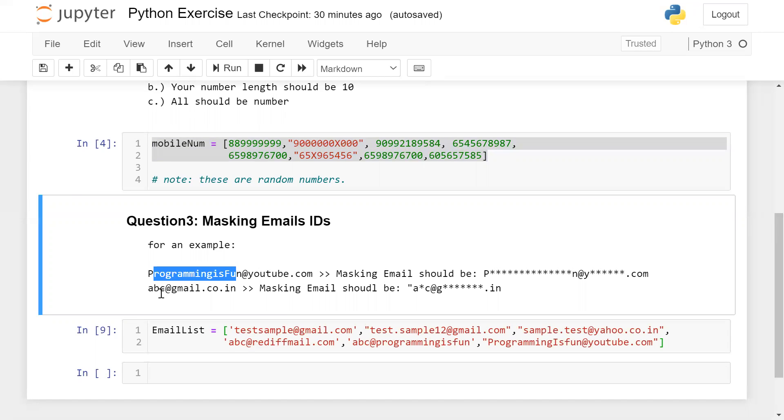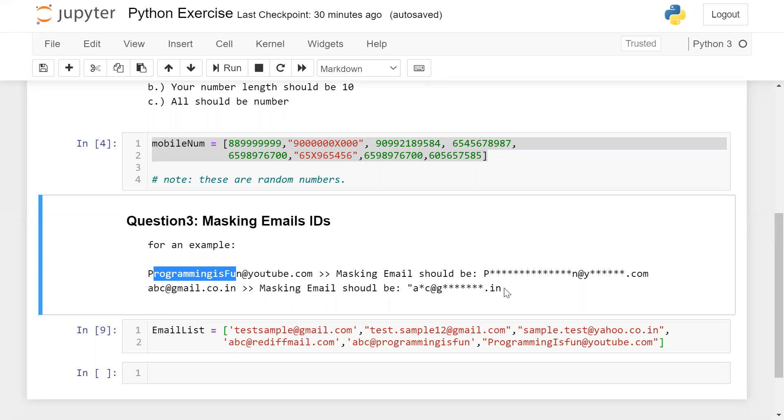The second example you can also analyze. Here, abc@gmail.co.in. From my username, I want first and last characters and all the characters I want in the masking form. And for my domain name, I want first character for my domain, which is G, and I want dot co.in.